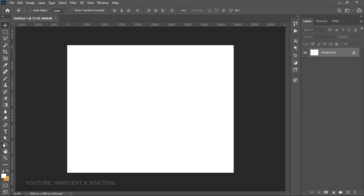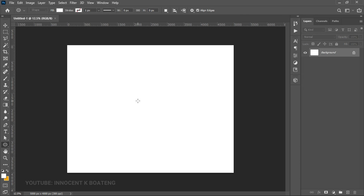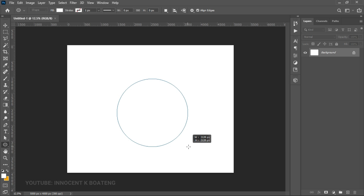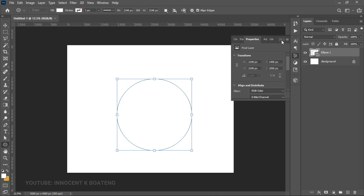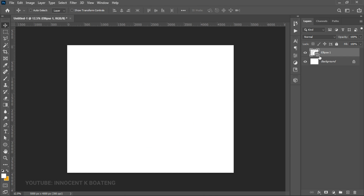We're going to make use of the shapes in Photoshop to do this. The first thing is to go for the Ellipse tool — the circle tool if you want to call it that. Hold Shift and left-click to create a perfect circle. This will depend on how big you want your logo to look.